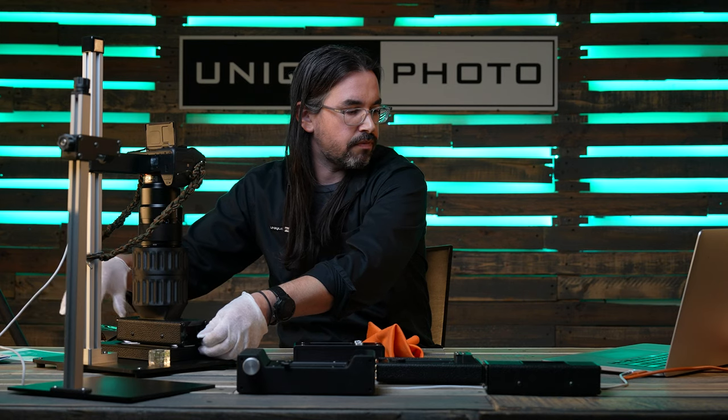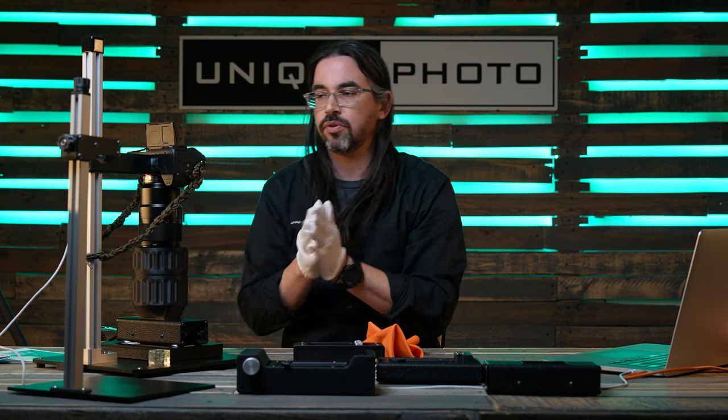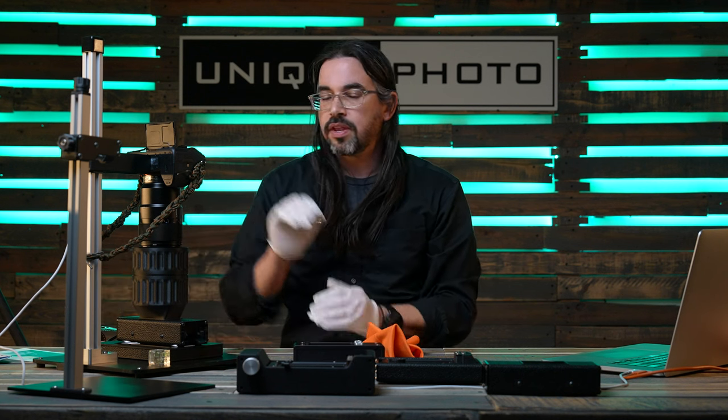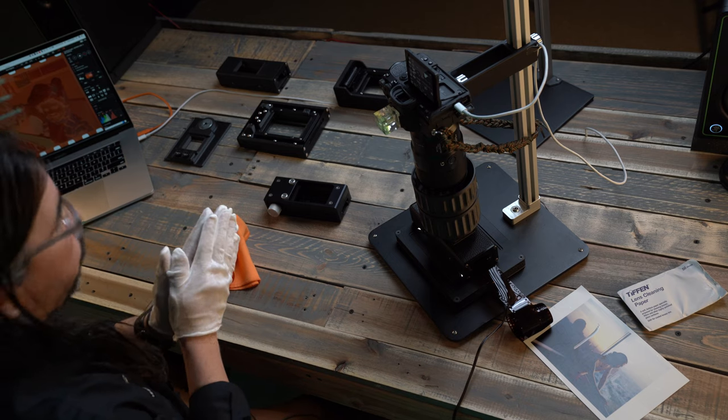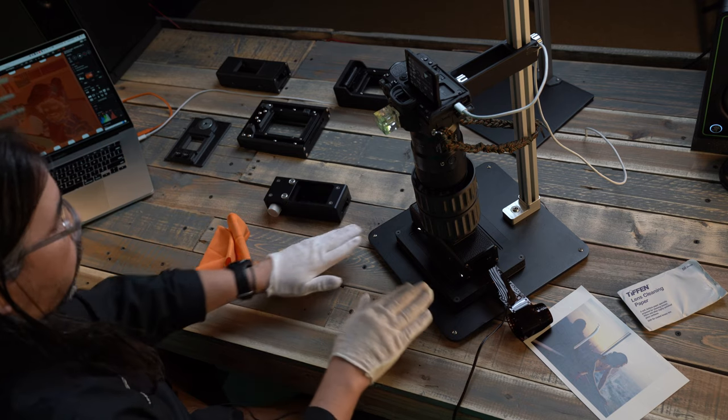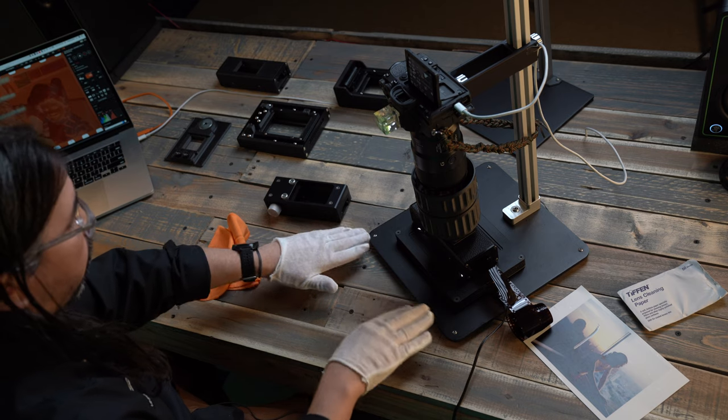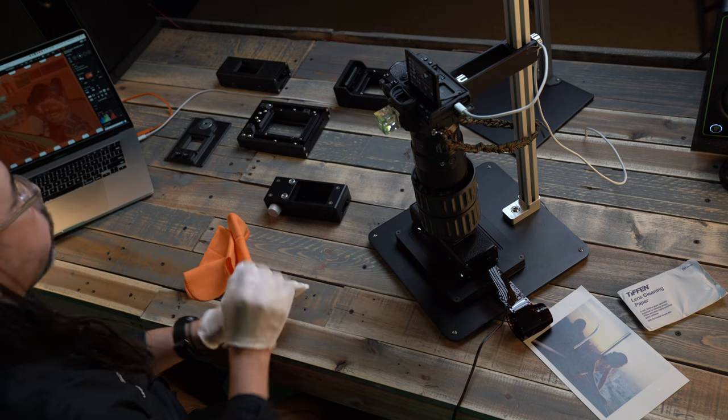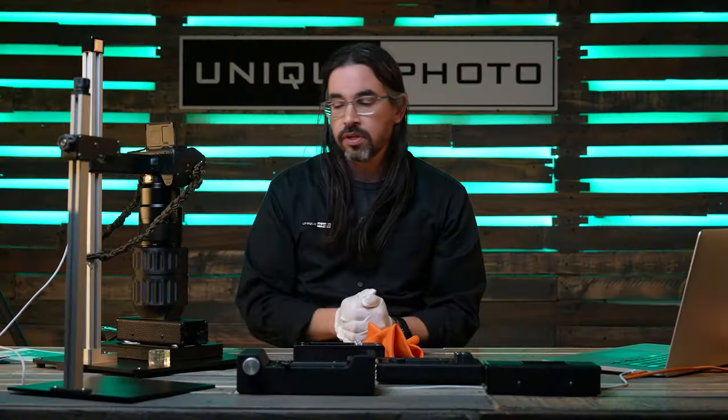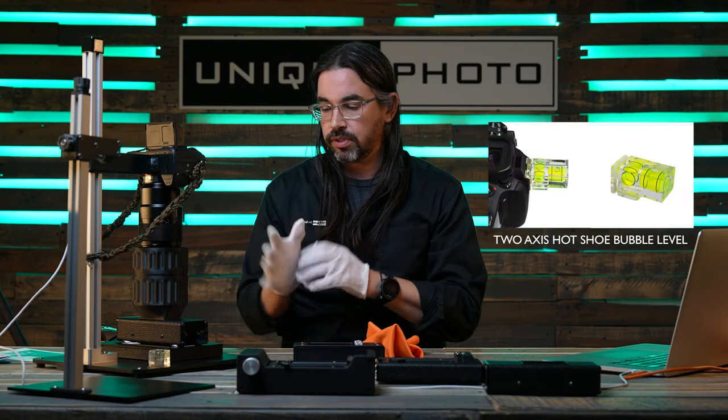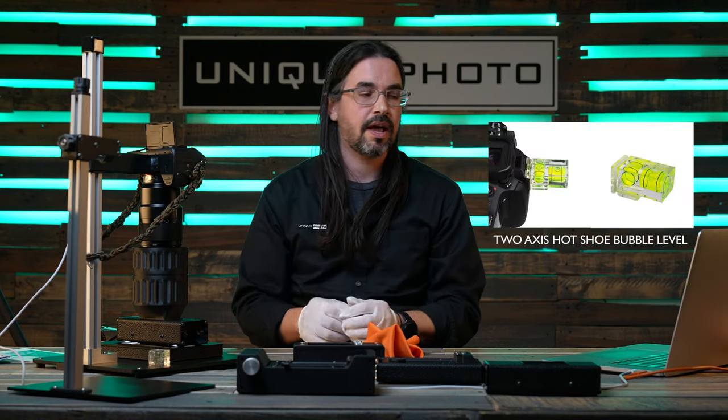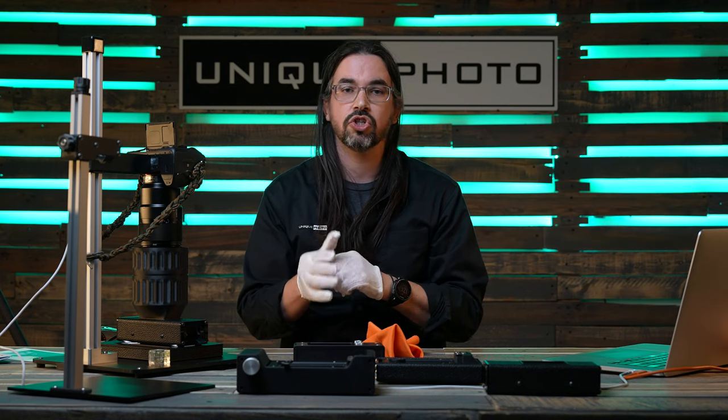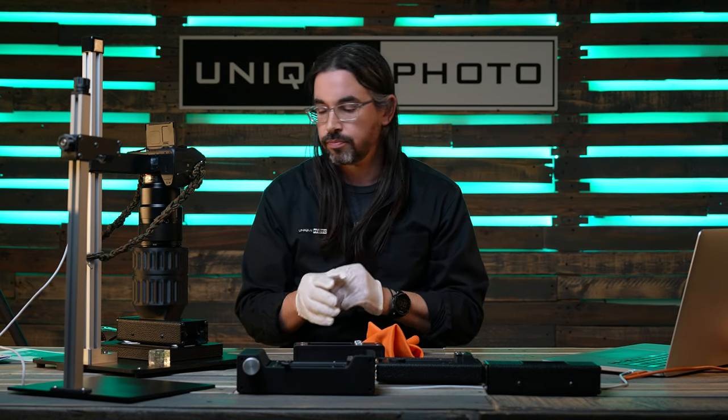Our first thing when scanning film is to make sure that everything is level. Before our video we actually made sure that our table was level, that our platform was level, as well as our camera was level. You want to make sure that this is completely level so that you can have the best, sharpest image come through.